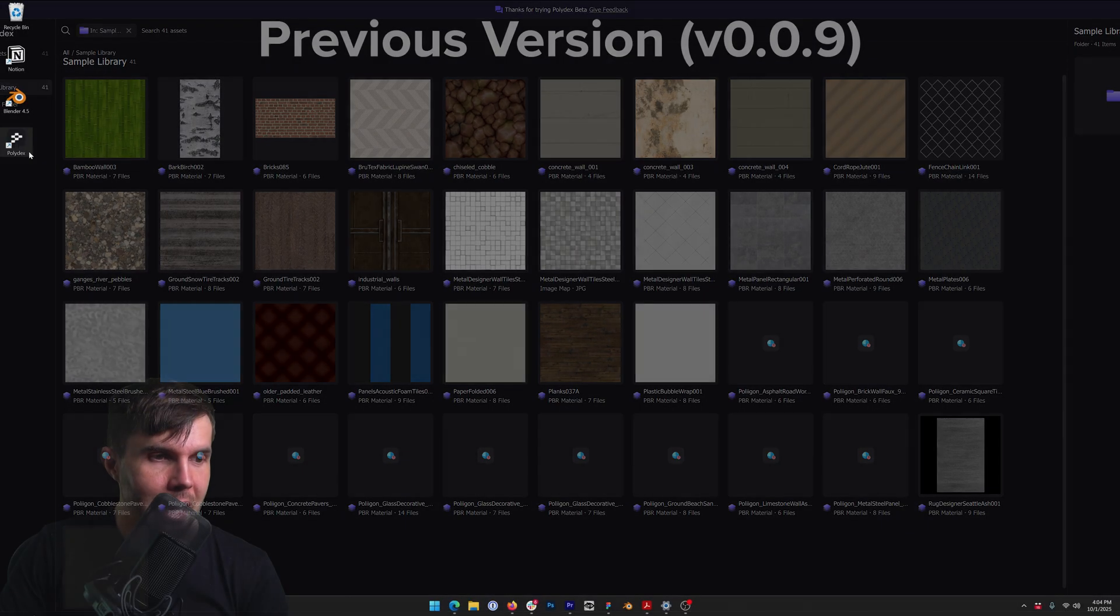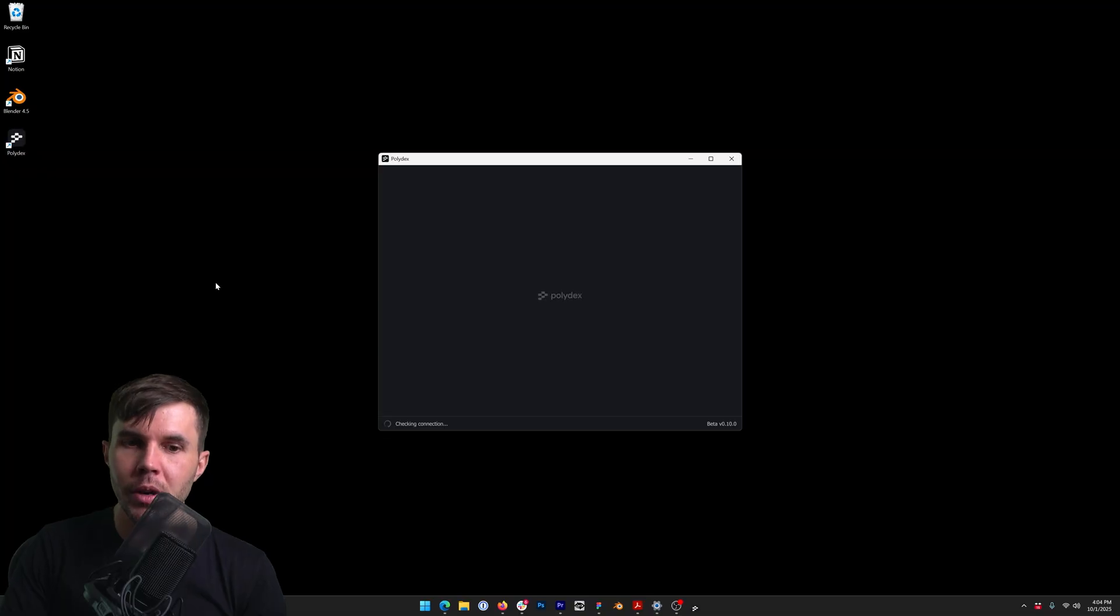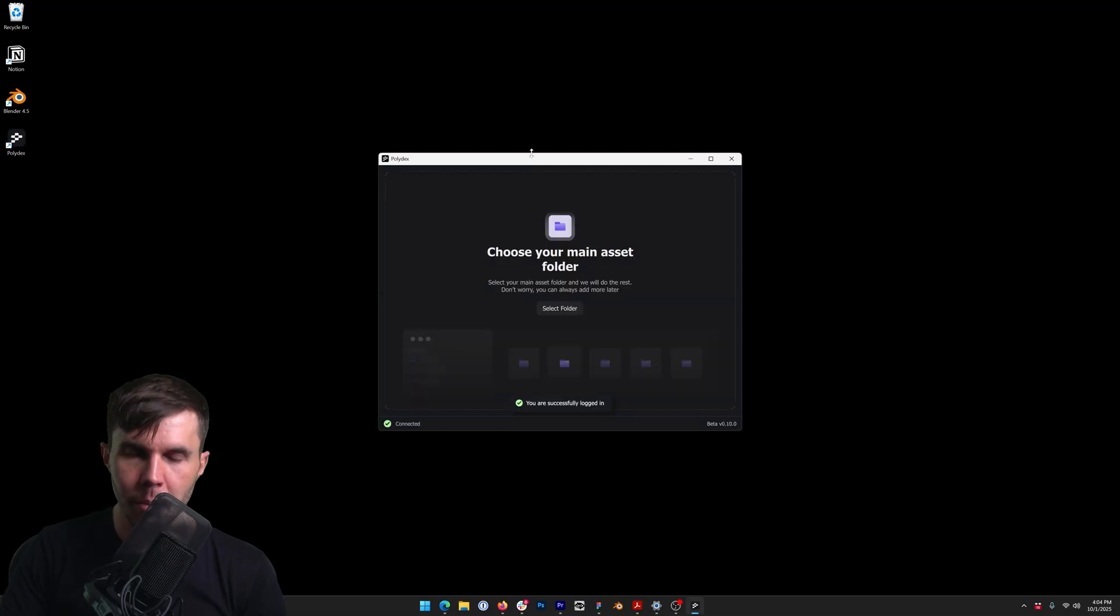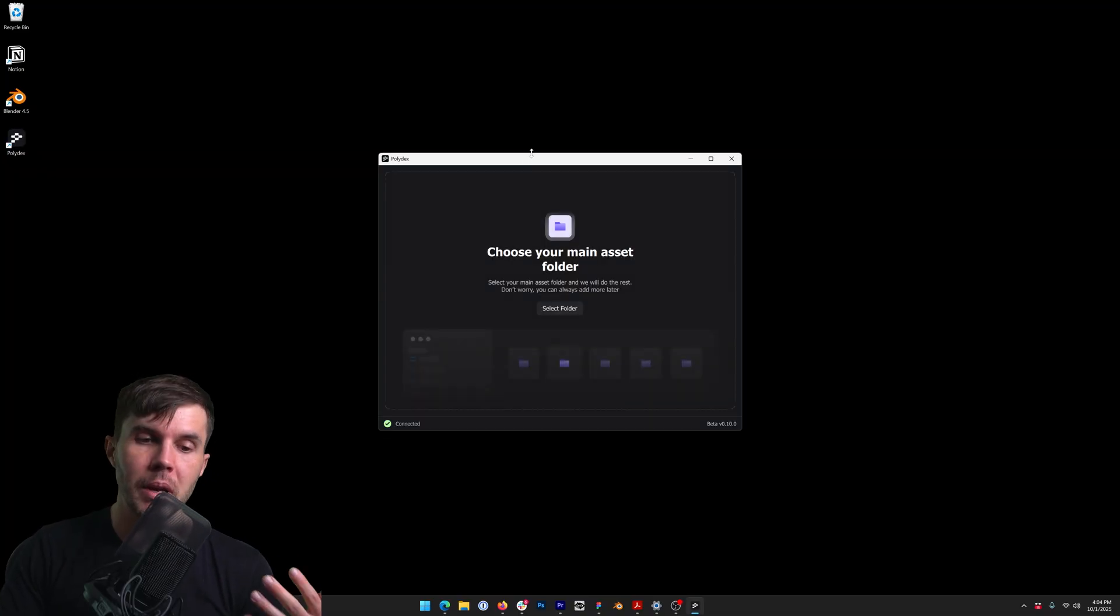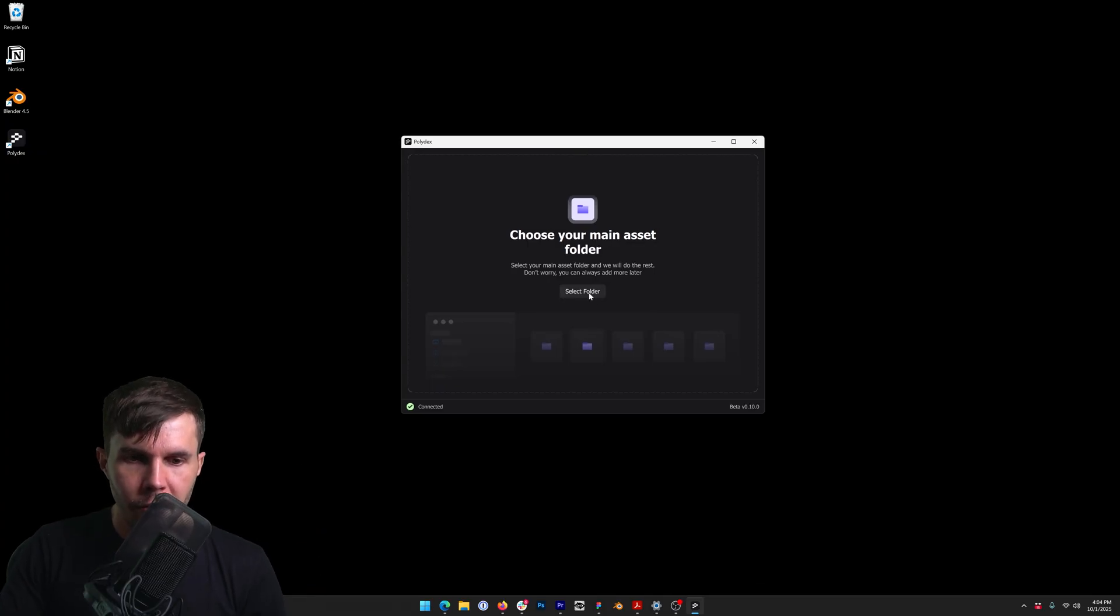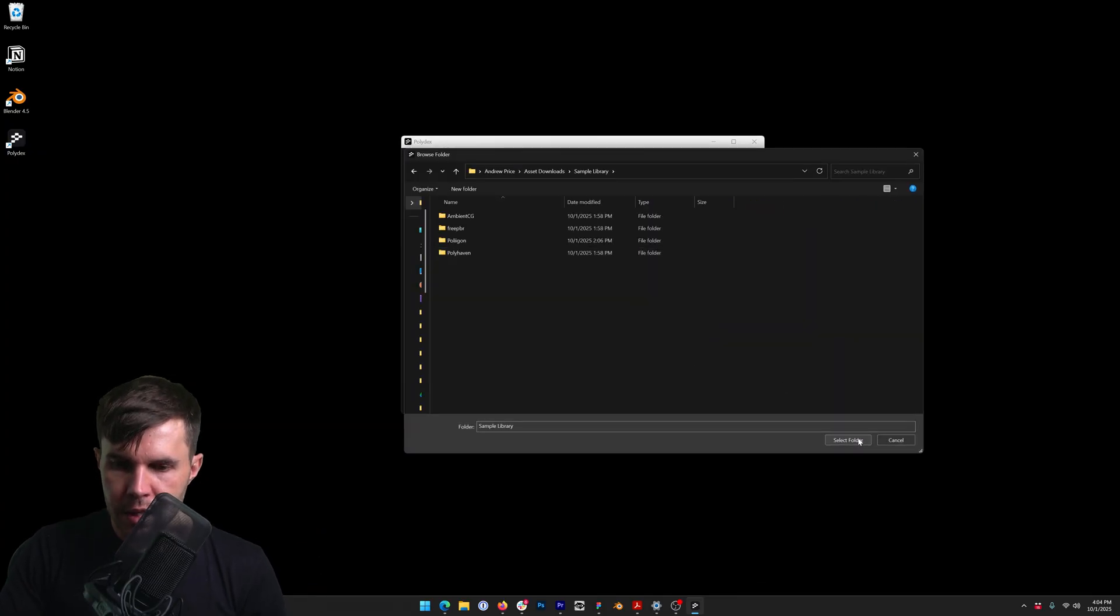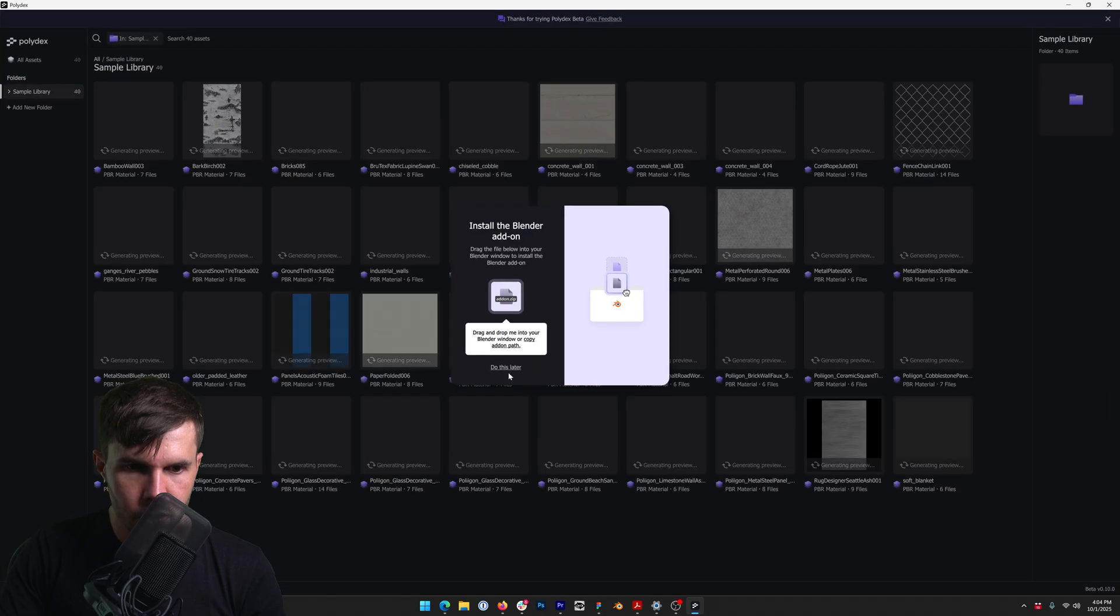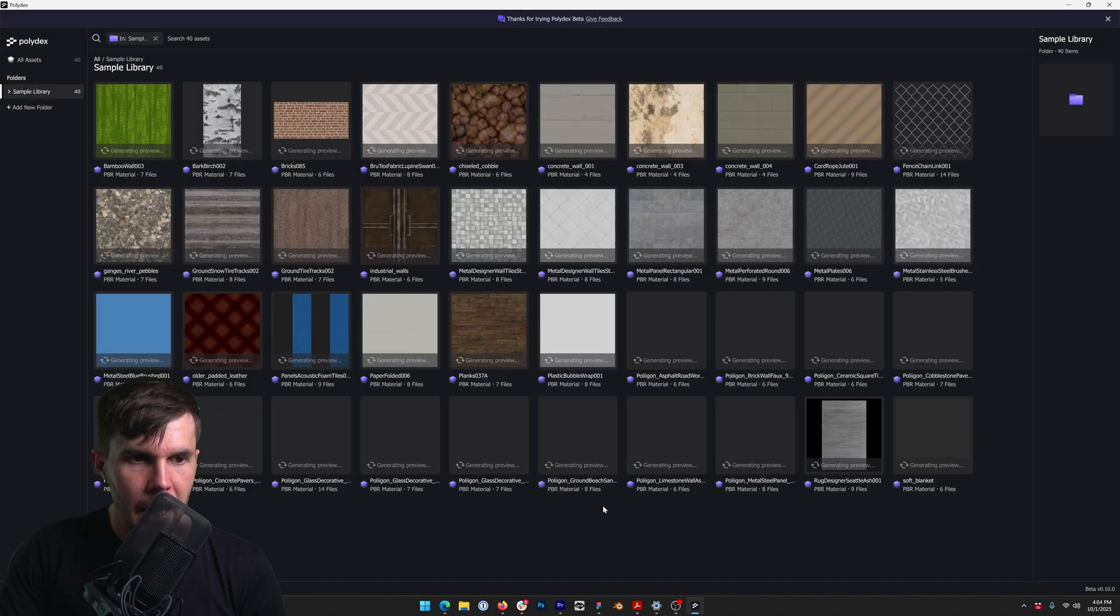But now, if I open the new version, 0.1, still a beta, this is available for free during the beta. Get it from the link in the description. Now, if I point to a folder that I know for sure doesn't have any previews in it, let's open this.